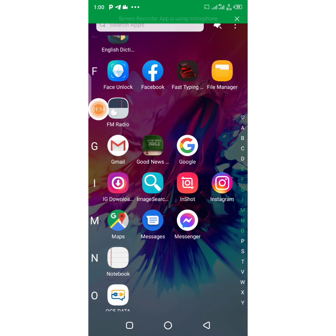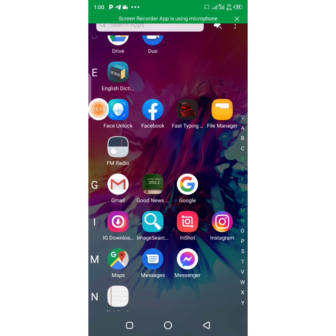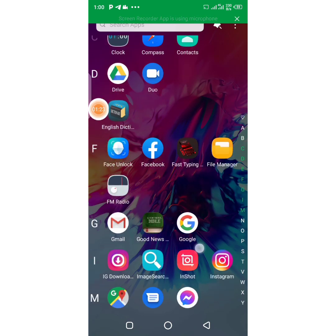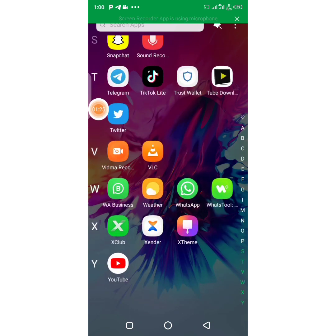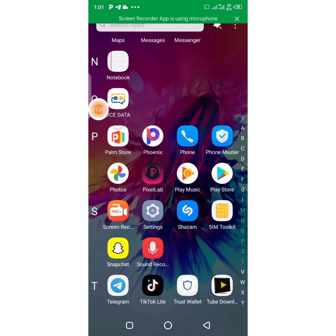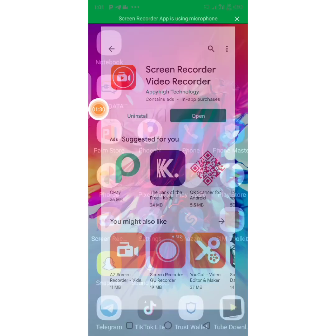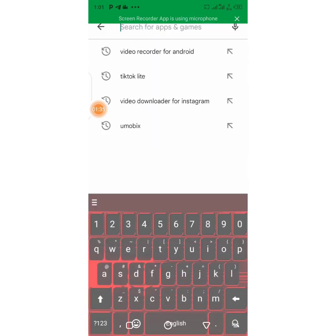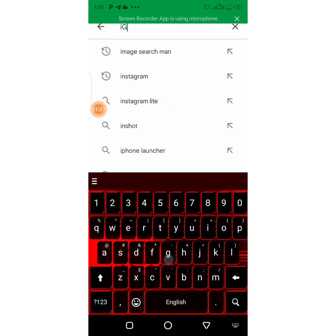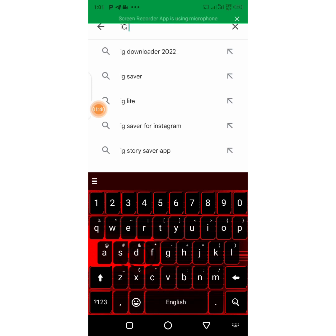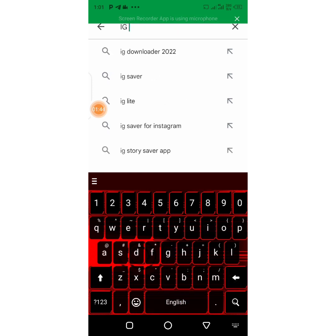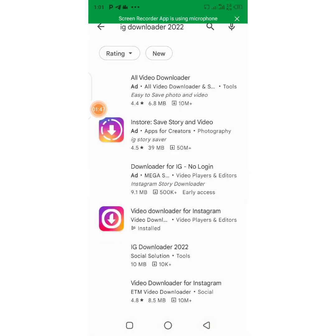Before we do that, I would advise you guys to download this app called IG Downloader. You come to your Google Play Store and download the app called Instagram Downloader. Let me come to my Google Play Store — here it is. You come to your Google Play Store and type 'IG Downloader'.